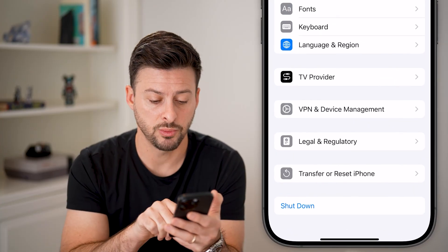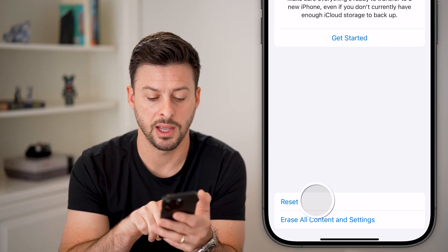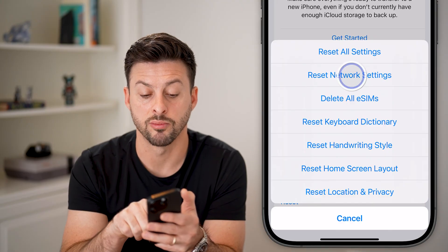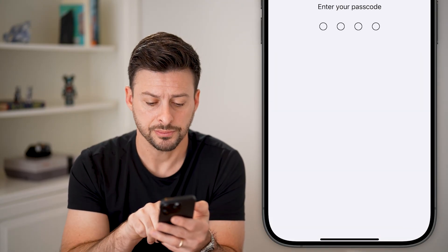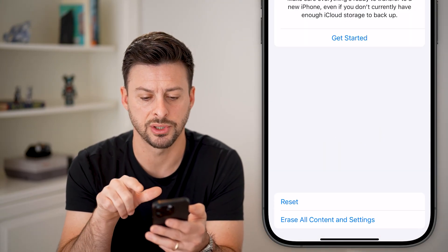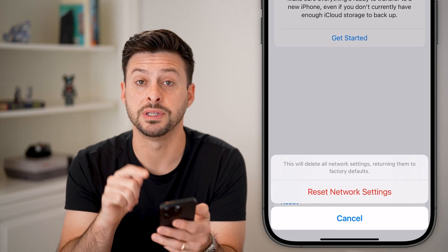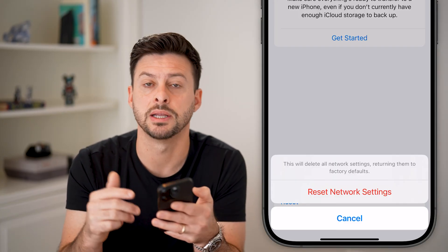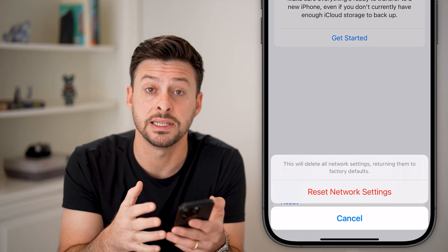The next thing is to hit Transfer or Reset, then hit Reset, and select Reset All Network Settings. Enter in the passcode for your phone, and it will delete all of your network settings and bring them back to factory default.